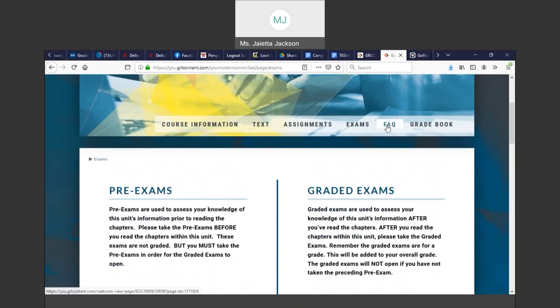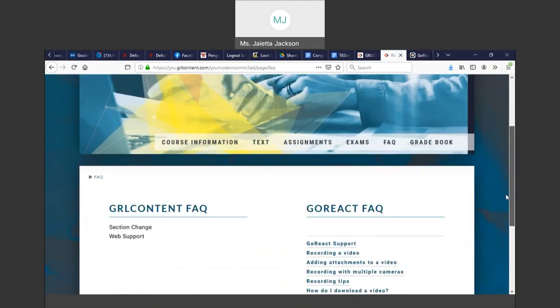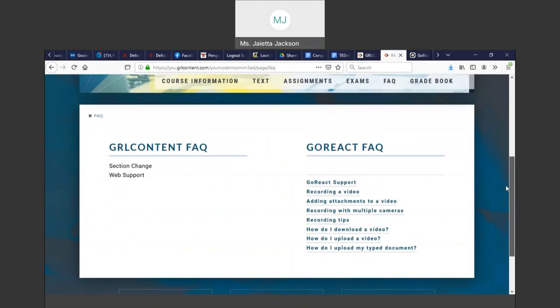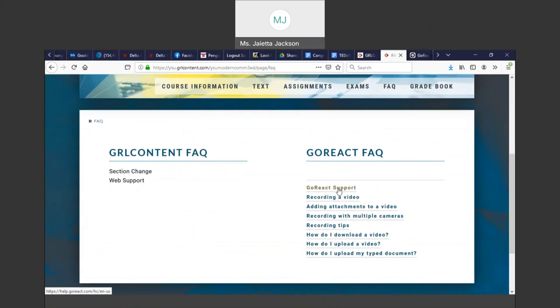Next, there is a FAQs section. You can look in the FAQs section and it will give you any information you want. GoReact Support: if you need some help on GoReact, once you get there, you can't figure out what to do, you can come back and click GoReact Support.